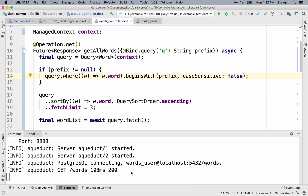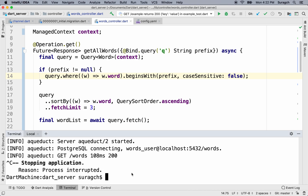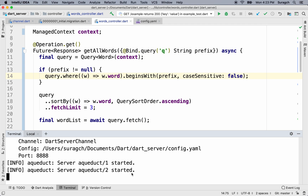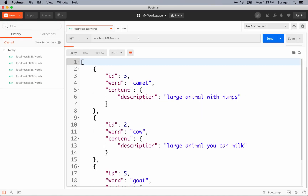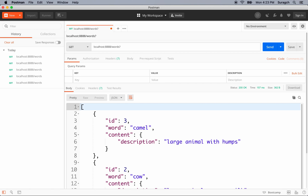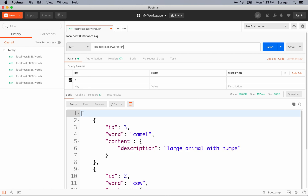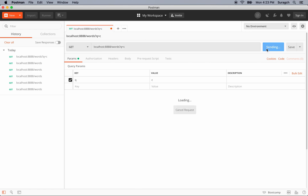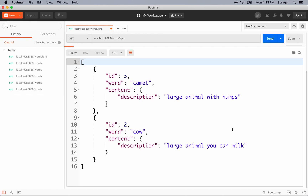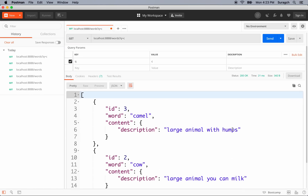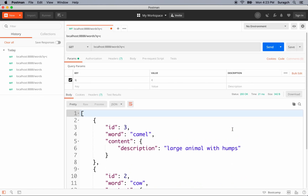We'll make it case insensitive — set caseSensitive to false. Let's restart the server. To add a query to the URL, type a question mark, then the query key which is Q, equals, and the value. So we type C, and that found every word that starts with C — camel and cow. If we type HO, we find horse.